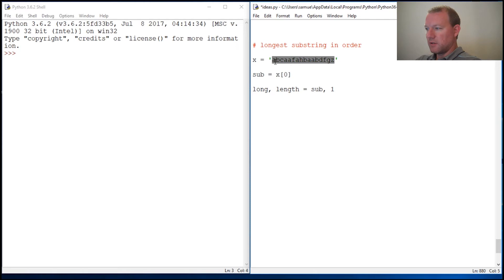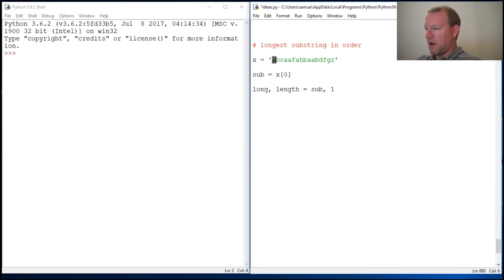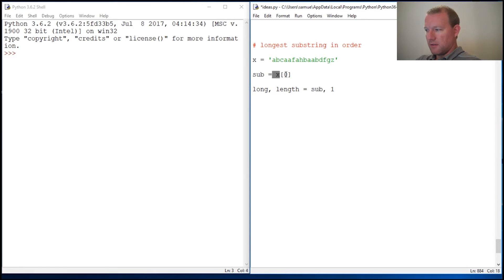Sub is the first, because we have to have a starting point. All programs have to have a starting point. Our starting point is going to be A — not A in the alphabet, but A at the beginning of our string. So that's going to be our longest. That's what we're going to replace. Our substring is always what we're going to be testing, comparing the next letter with. Then if it becomes the longest — think about this.